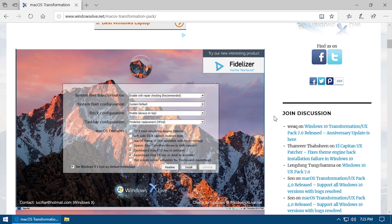A couple of months ago — I want to say even a year or so ago — I did a video on Flykite OSX, which was a tool that allowed you to make Windows XP look like macOS version 10.3 or 10.4. That video did pretty well, and it was partly that video and some of the other transformation packs I've done recently from Windows X Live that made me want to go ahead and take a look at their newest transformation pack that allows you to make Windows look like macOS.